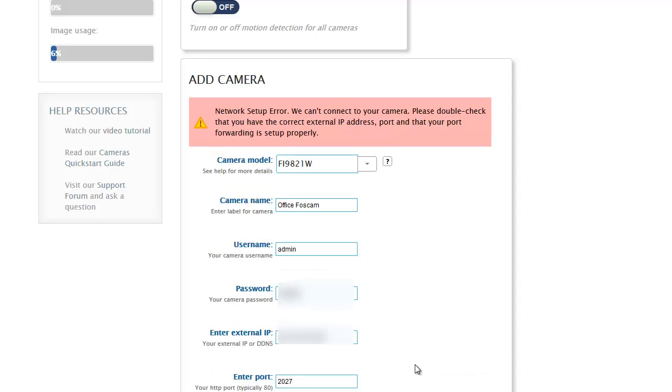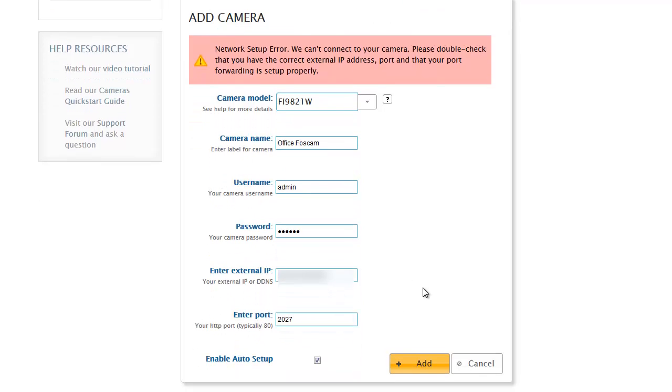I should be good to go, except hang on, I got an error here. What this is saying is that CamCloud can't connect to your camera, so there's some sort of network error. You probably don't have the right IP address or the port's incorrect or port forwarding is not set up properly. I know I set up port forwarding and this is my IP address, so let me double check.